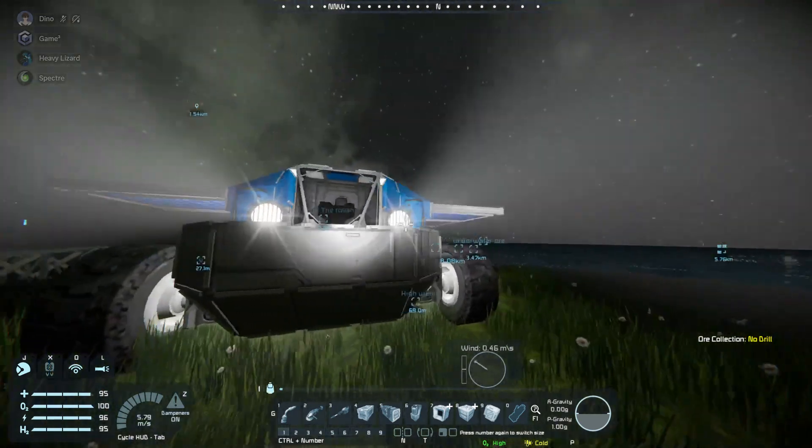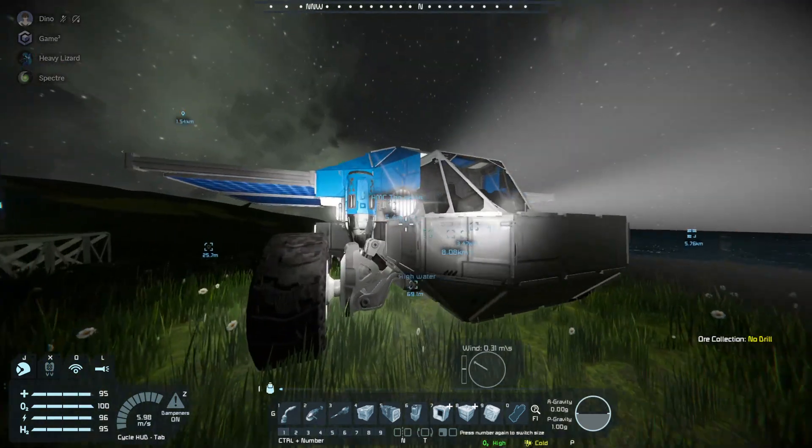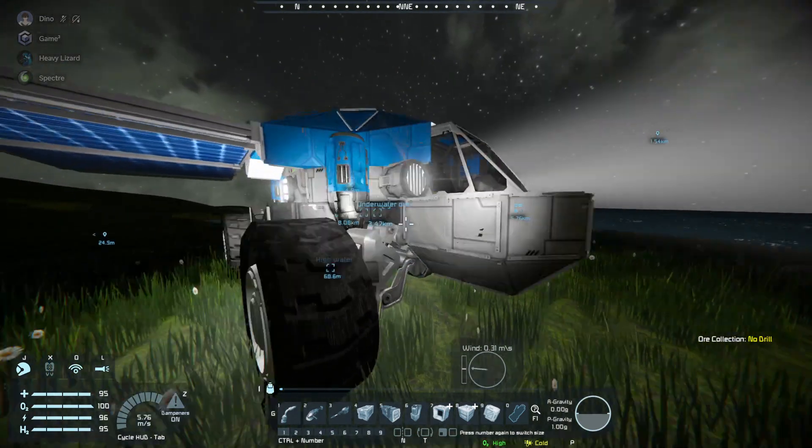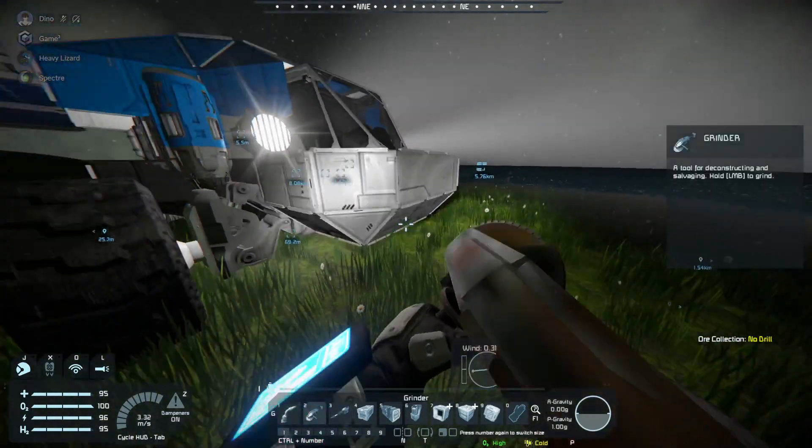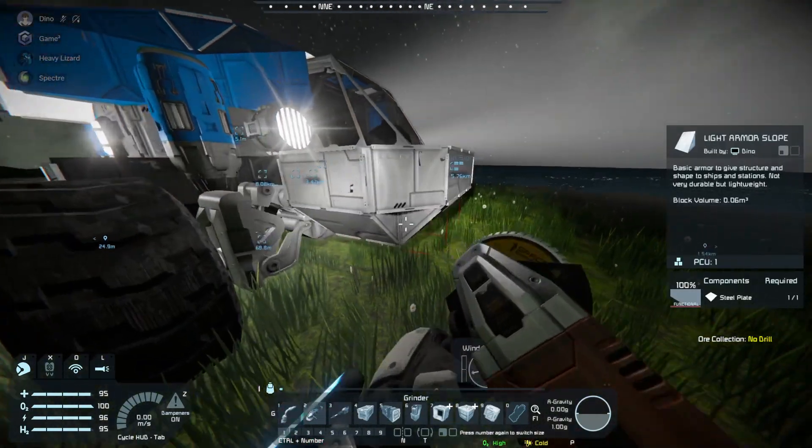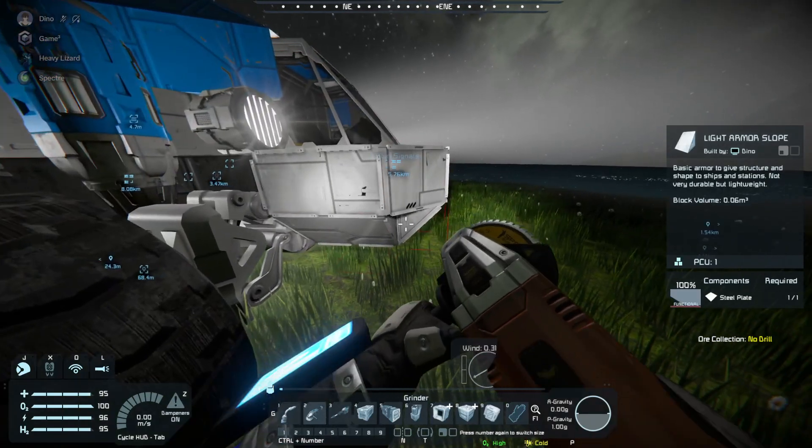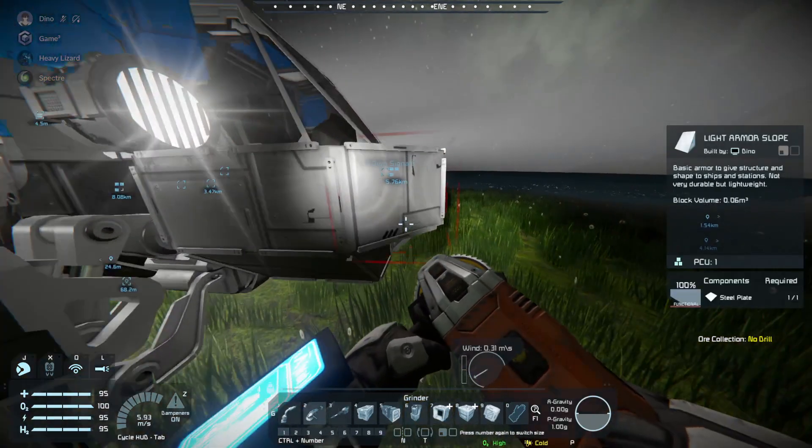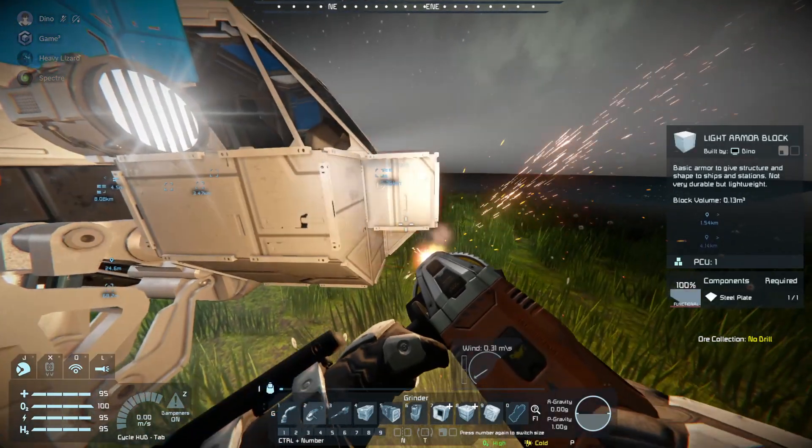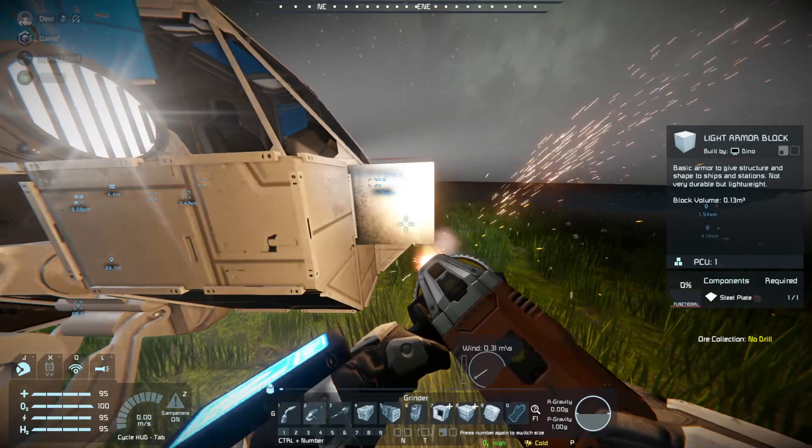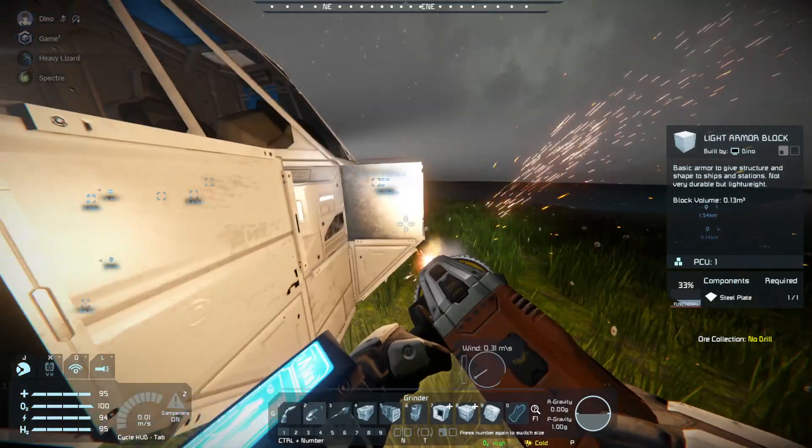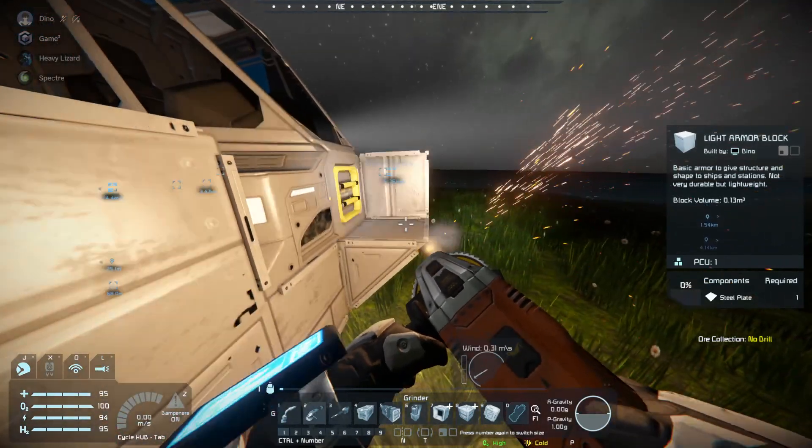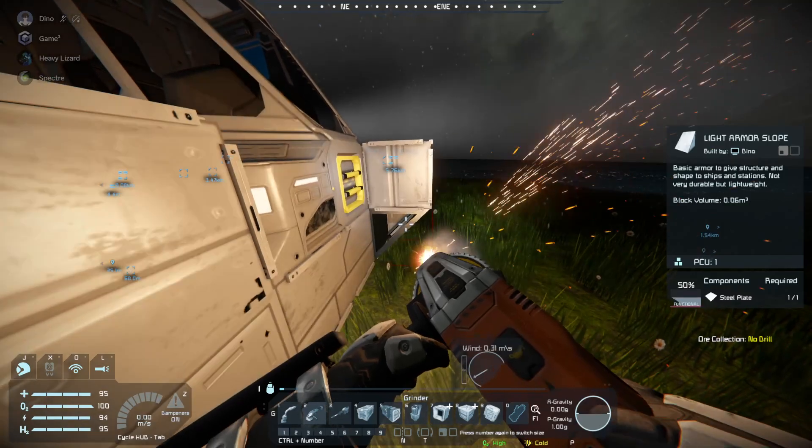Hilariously enough, the solar panels actually do act as wings. But there is one small change. I'm going to make this small change now. Assuming, you know, it'll let me grind the front off of my ship.